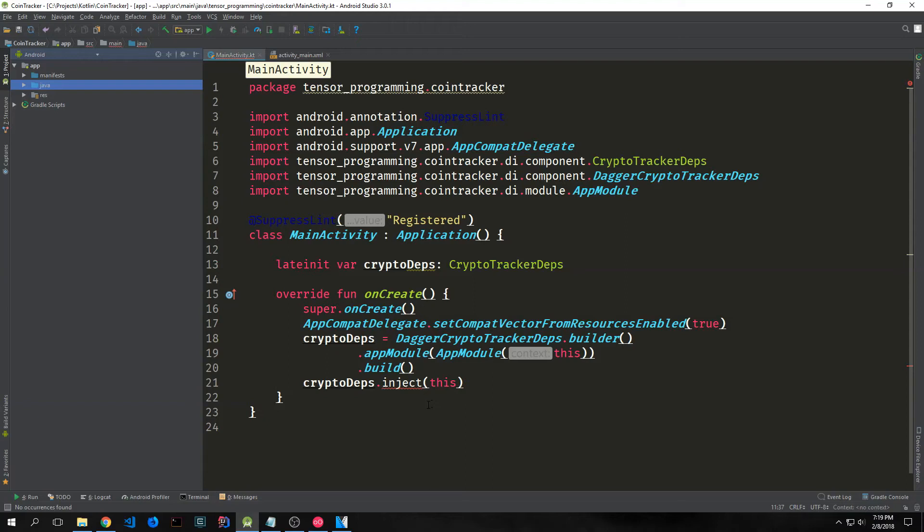Hi guys, welcome back to programming with Kotlin in Android. My name is Tensor. Today we're going to build out our UI and we're going to build out our splash screen activity.